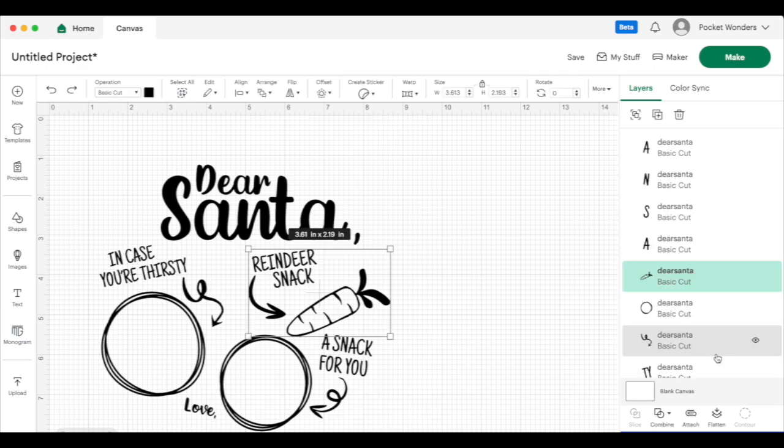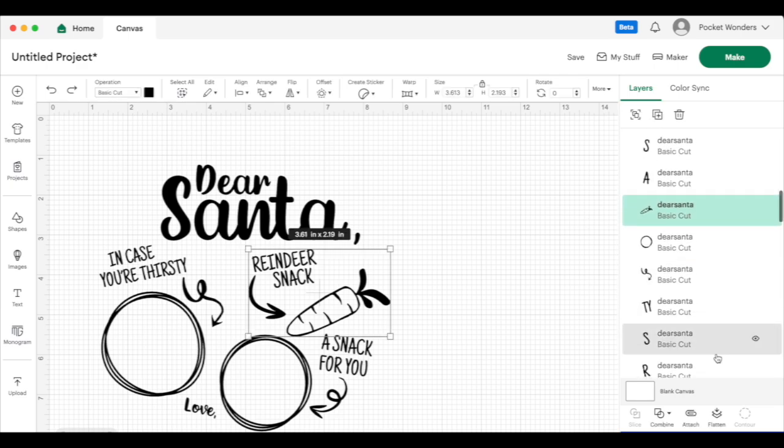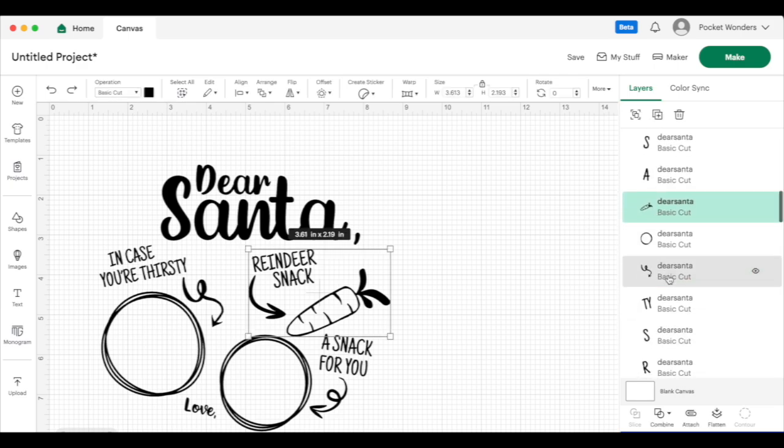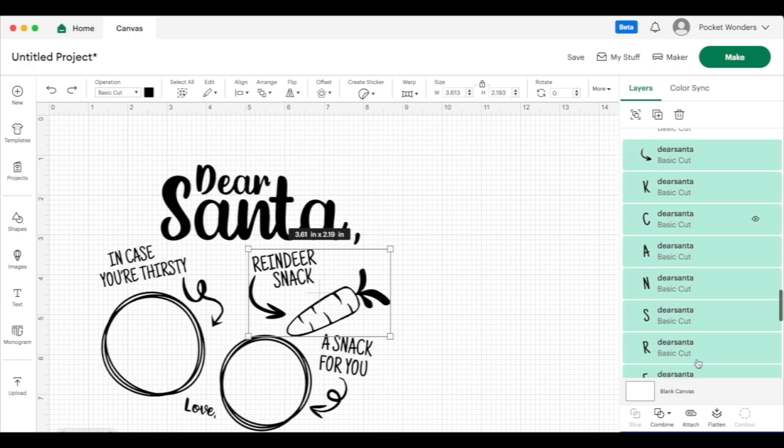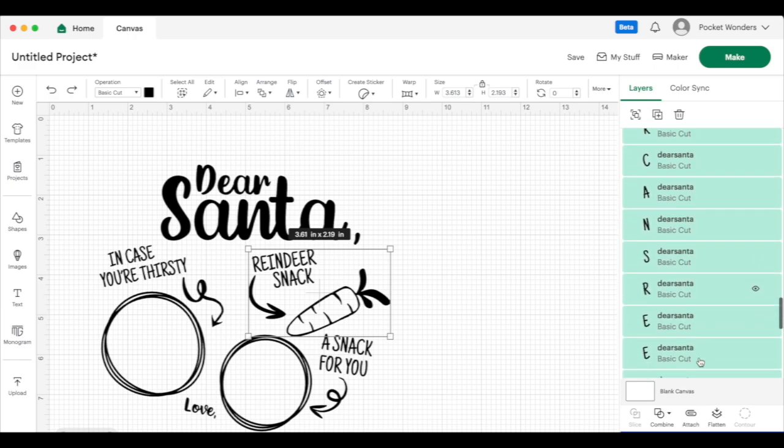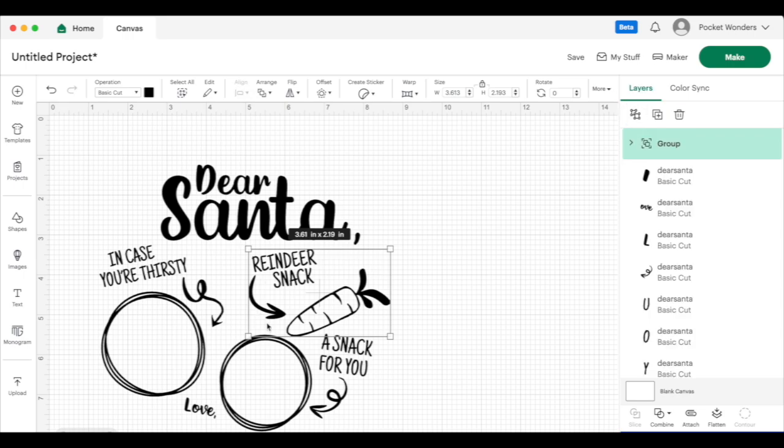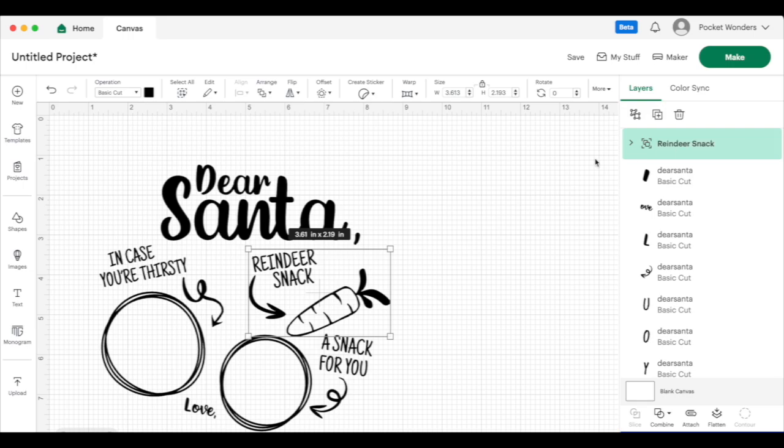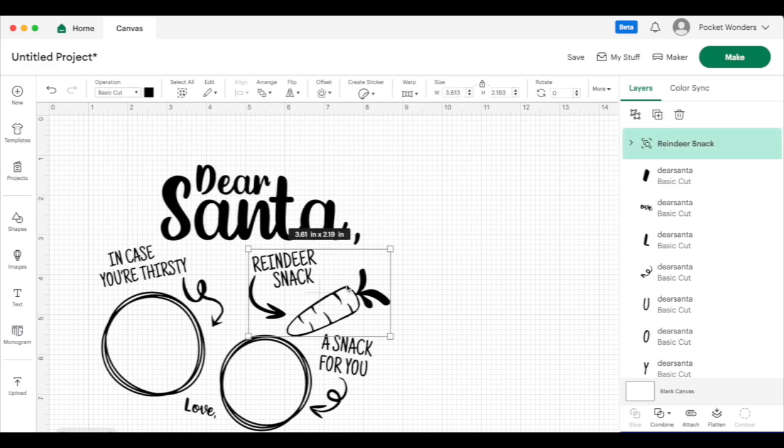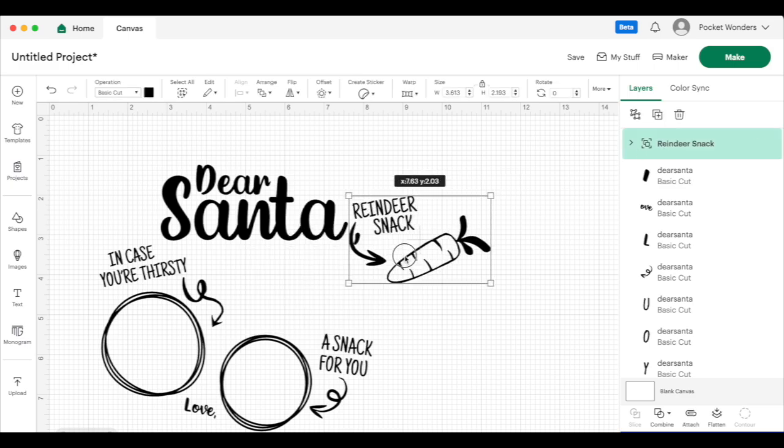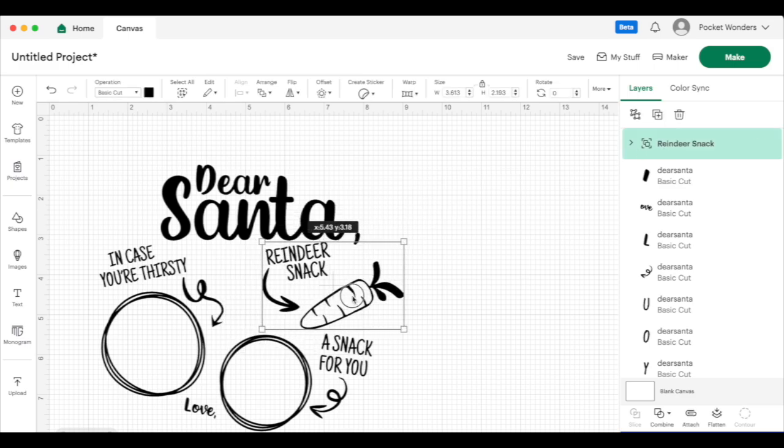What I could do is highlight the layers that I do want to section off. When I do that, you'll notice on the panel here that those layers are now selected and highlighted in green. Then I would go ahead and click on this group icon, and now this is in one group. I can also then double click on that and rename it so it's easier to identify. So let's call this reindeer snack.